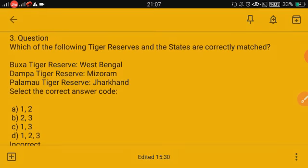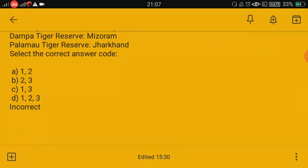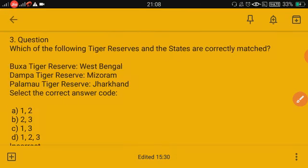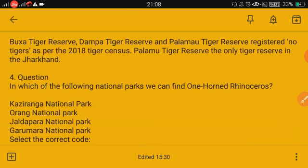Which of the following tiger reserves and states are correctly matched? Baksa — Assam (not Bengal), Dampa — Mizoram, Palamu — Jharkhand. All three — 1, 2, and 3 — are correctly matched. Baksa, Dampa, and Palamu tiger reserves registered no tigers as per the 2018 tiger census. Palamu is the only tiger reserve in Jharkhand.